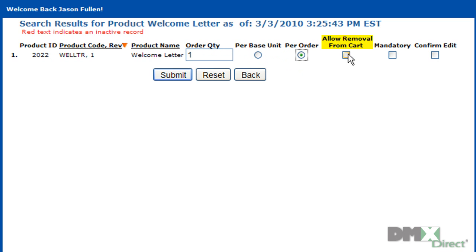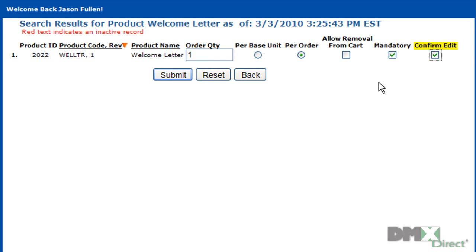You can check this box to allow the part to be removed during the checkout process, or make it mandatory, which will actually hold the order if it's not available in stock. Make sure to hit the Confirm Edit button, otherwise it won't be saved. Then click Submit.